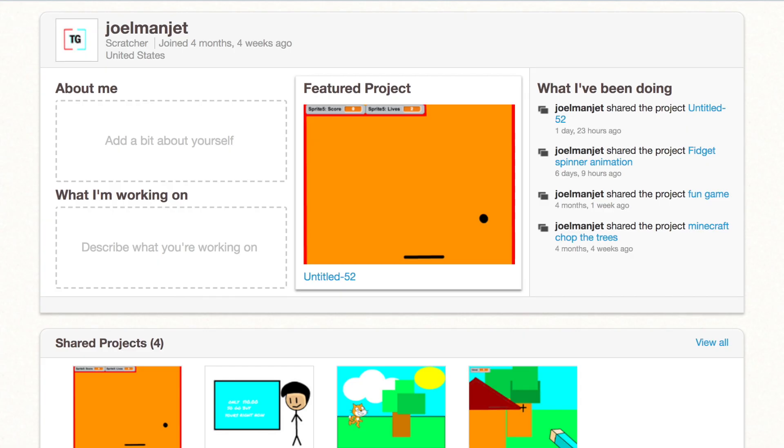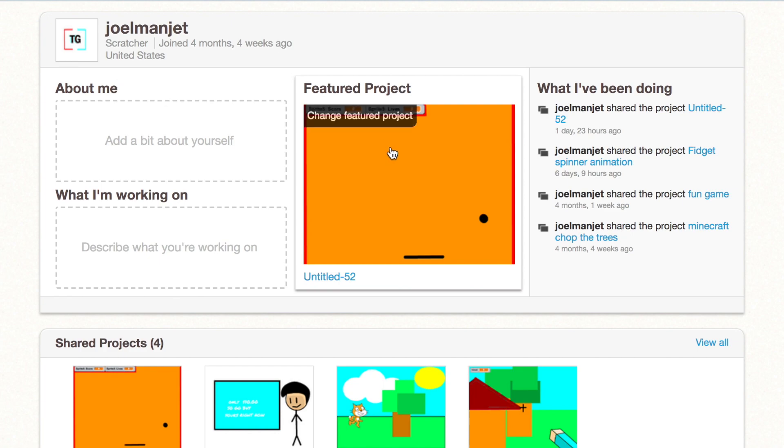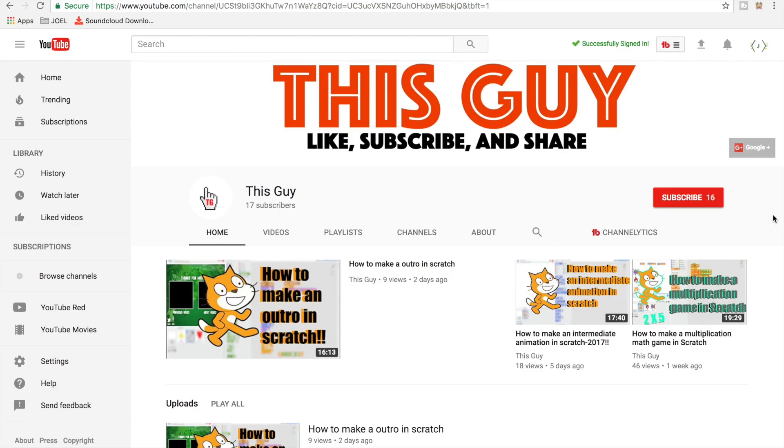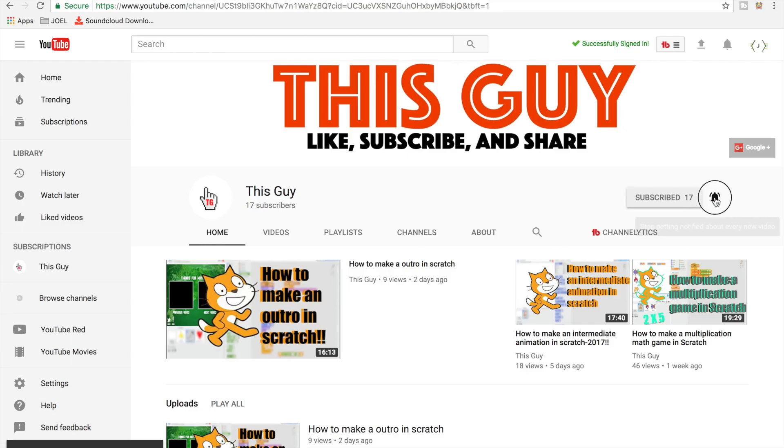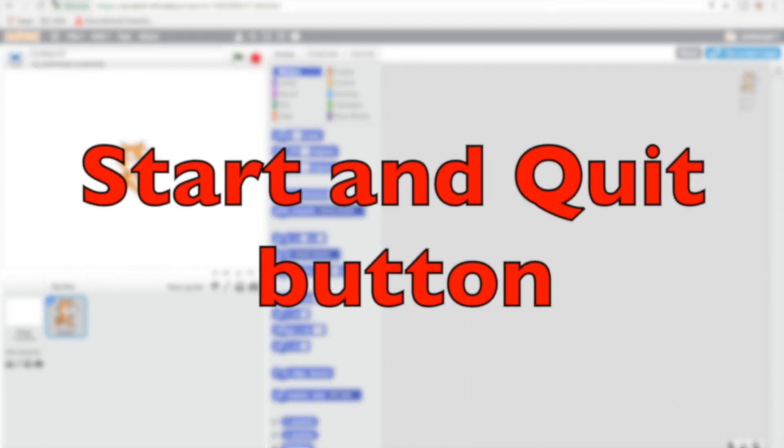Before this video starts, make sure you guys follow my profile in Scratch - it's called Joelmanjet and it's gonna have my this guy logo. Yeah, be sure to hit that subscribe button and hit that bell so you're on the post notification squad. Whenever I make a video you'll get notified. What is up guys?